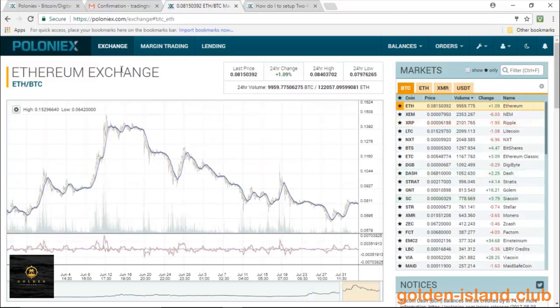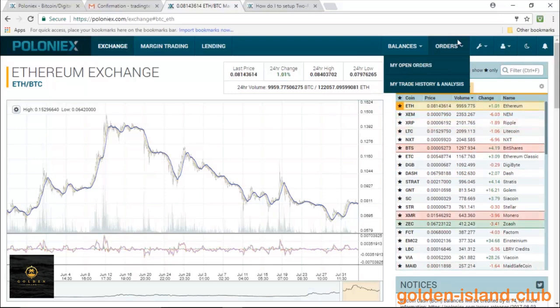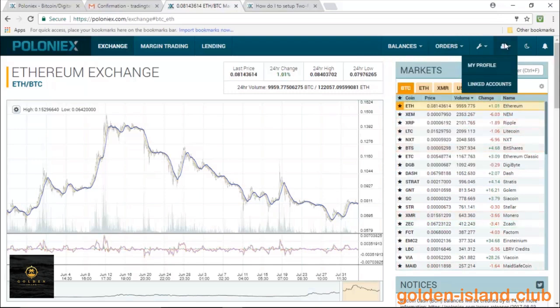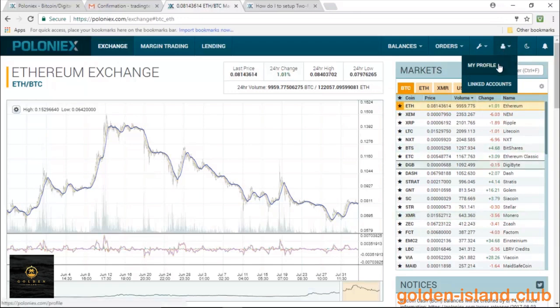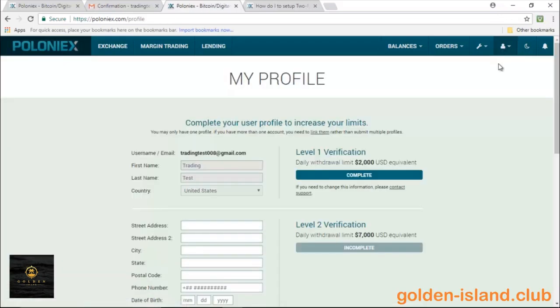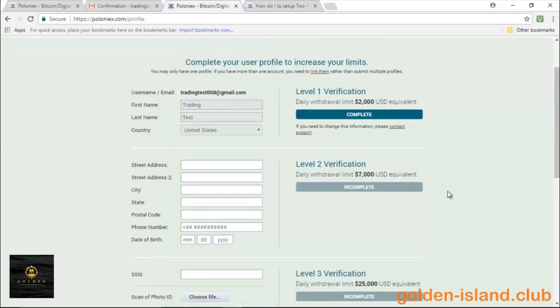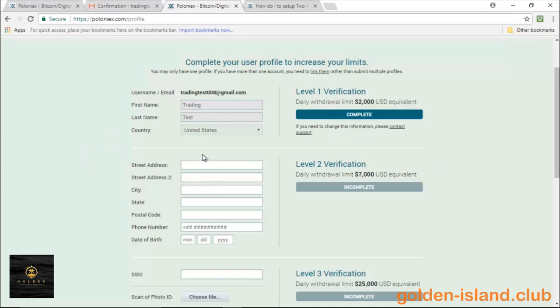And here we are. We have successfully created a new account on Poloniex. I want to go over some of the security that we can go ahead and put on the account. So go over to this little icon right here and just click on my profile. And there's different levels of verification that you can go ahead and verify with Poloniex. The first one, which is the one that we just made, the most basic one, is creating an account with just a first, last name, country, and that's it.